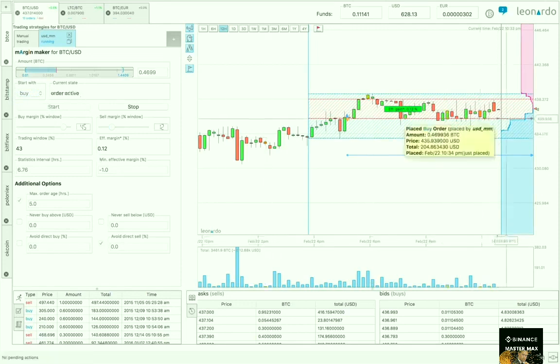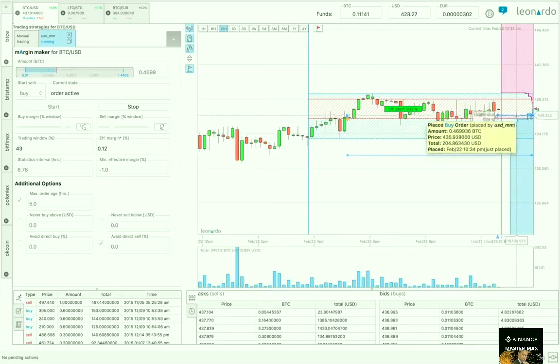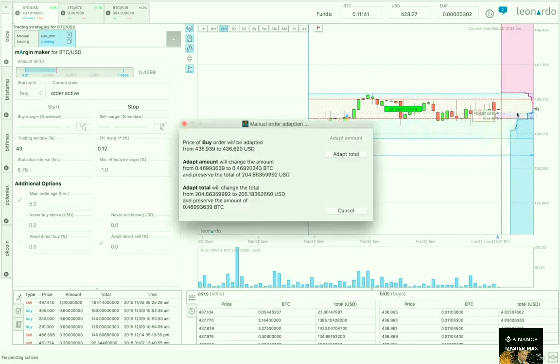So the order is placed by the strategy. If we hover it we see it owns this order, and in fact it's even possible to adapt this order, so we can dynamically adapt strategy orders.